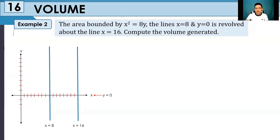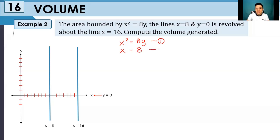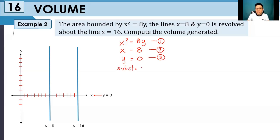Next, let us graph the figure of x squared is equivalent to 8y. We will place our equations: equation 1 is x squared is equivalent to 8y, equation 2 is x is equivalent to 8, and equation 3 is y is equivalent to 0. In order to find the intersection between this parabola and these lines, we will substitute equation 2 into equation 1, and substitute equation 3 into equation 1.